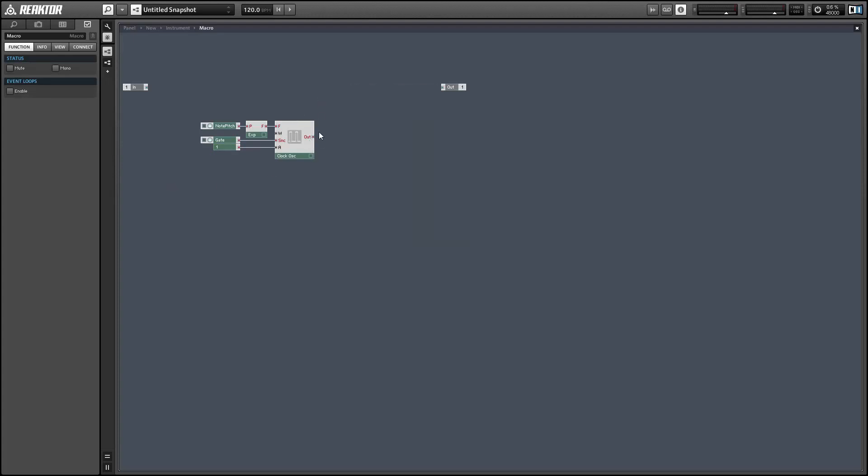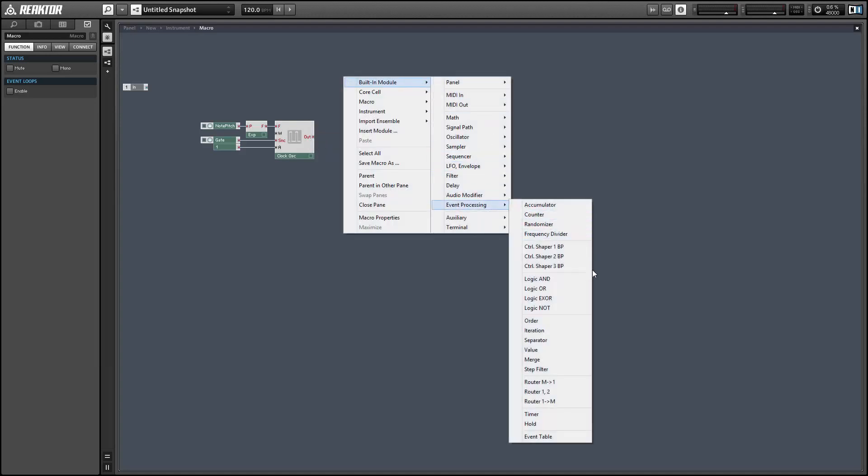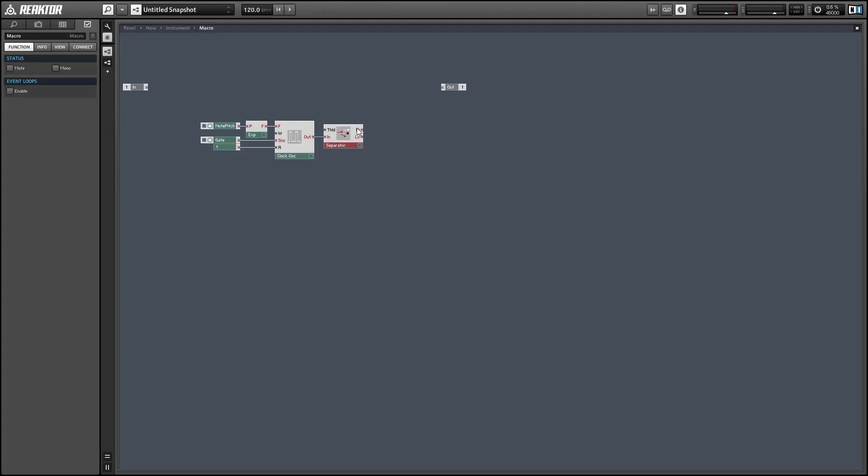Next up, the output here is going to output two values for each frequency period - it's going to turn to one at the beginning of the period and then drop down to zero. We're going to get events for both of those, but we really only want the on events. So I'm going to use a separator and use the high output to separate all of the events that are equal to zero.